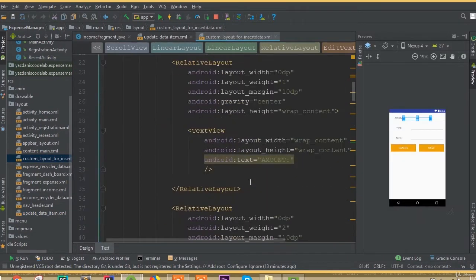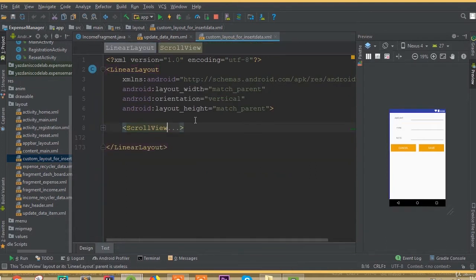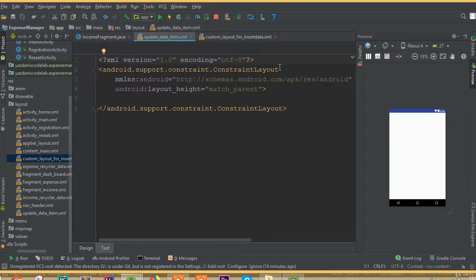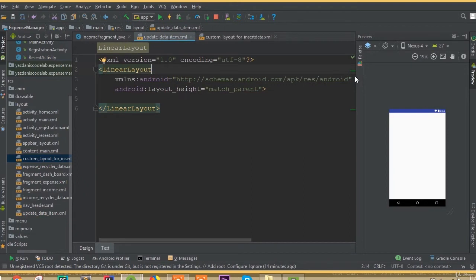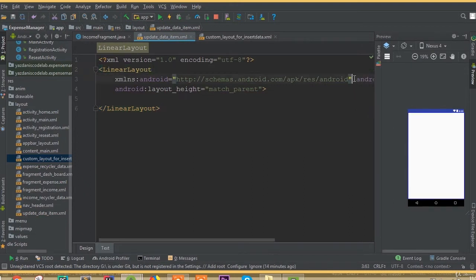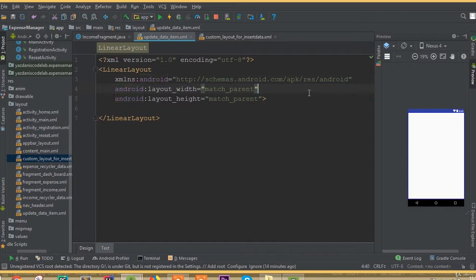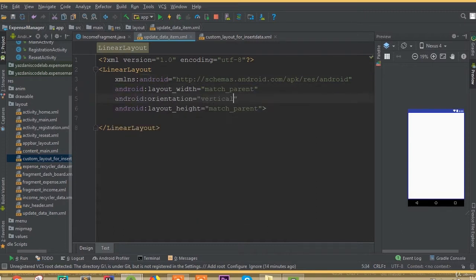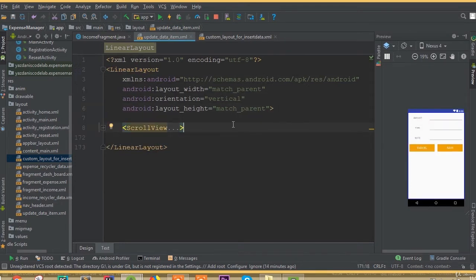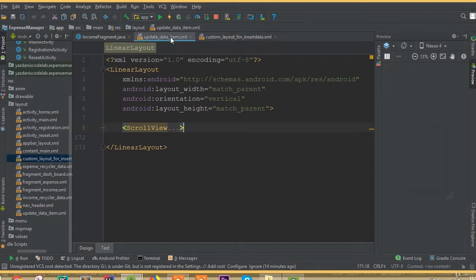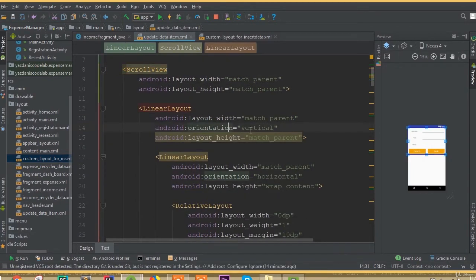We can simply copy this full layout since we need the same layout — we don't need to write it again. Copy this layout and paste it here. First remove the constraint layout and add a linear layout with orientation vertical. Here is our layout and we can see the same layout, but for the update item.